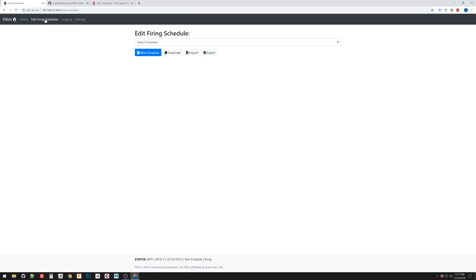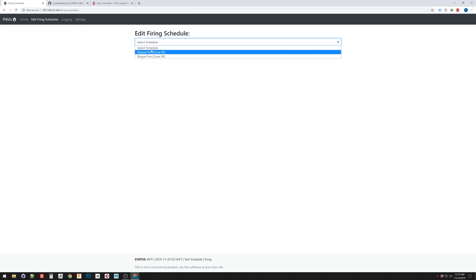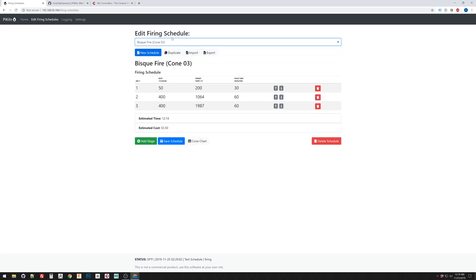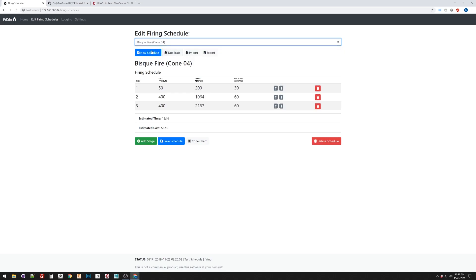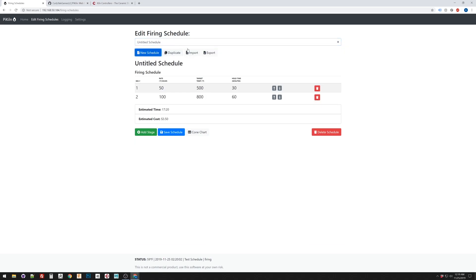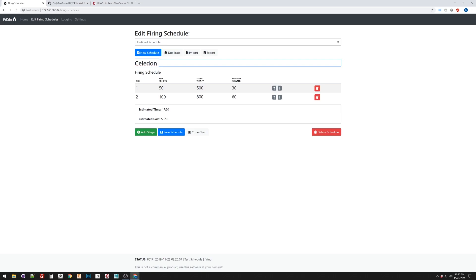If you wanted to build your own schedules, this is where you would do it. So, it would be an edit firing schedules. So, you can select from the existing ones, or you can make a new one. So, new untitled schedule. Let's see here. What should we call this? I don't know. Celadon blue. I think that's how you spell celadon.